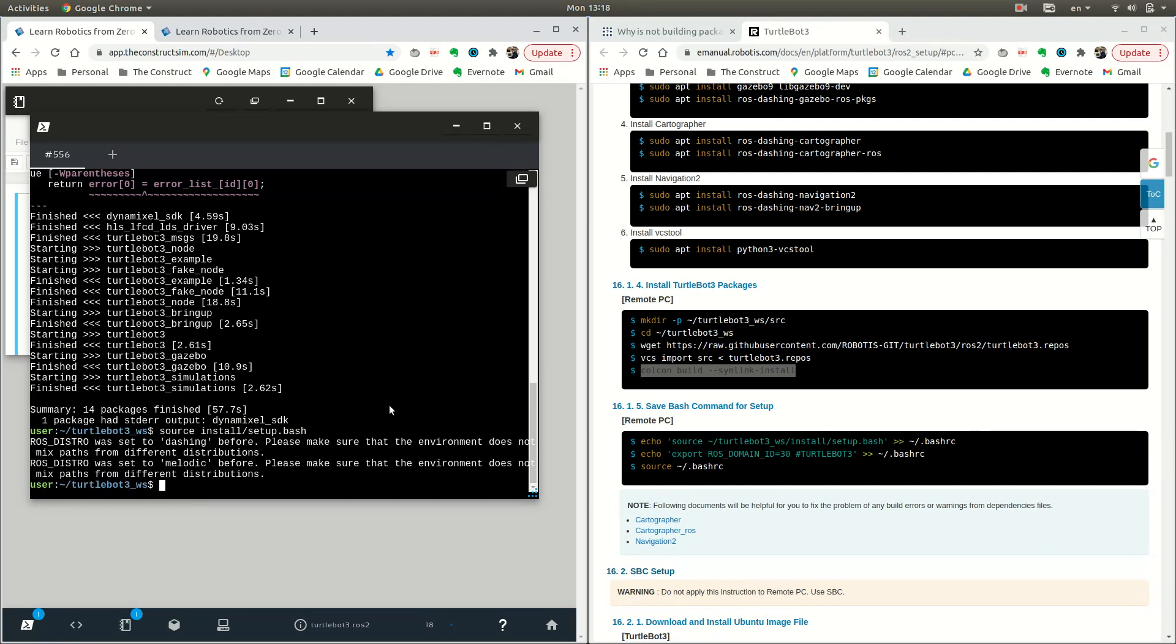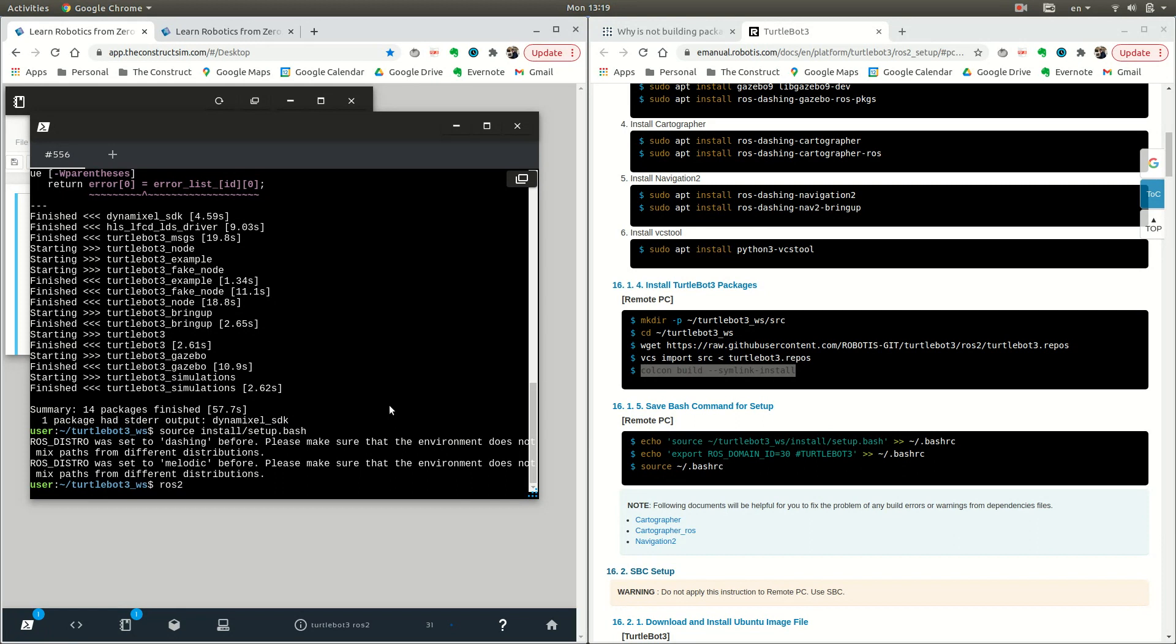Now we can try if one of the simulations is being launched. That will mean that our workspace has been compiled to ROS 2. We can type in ros2 launch.